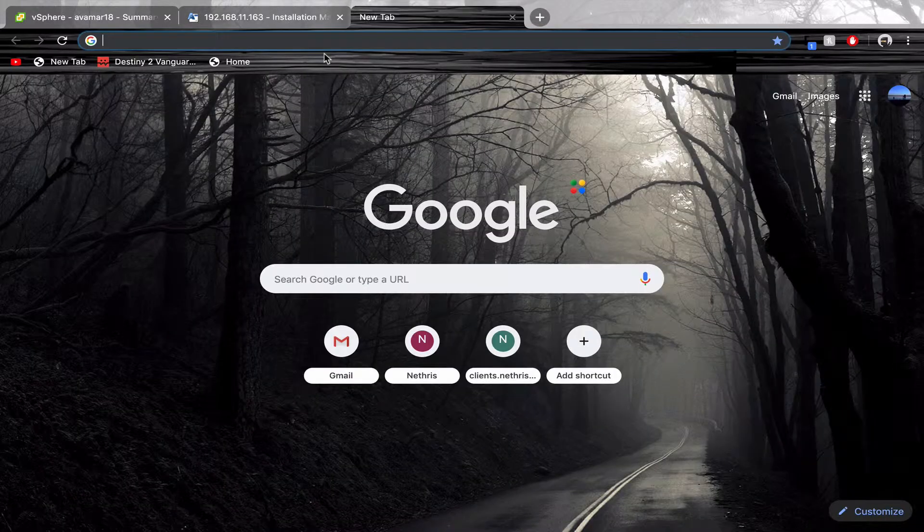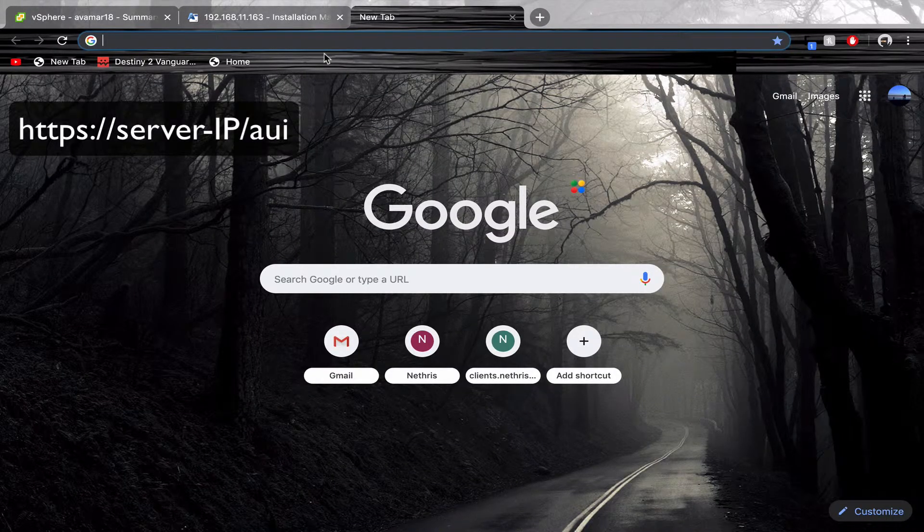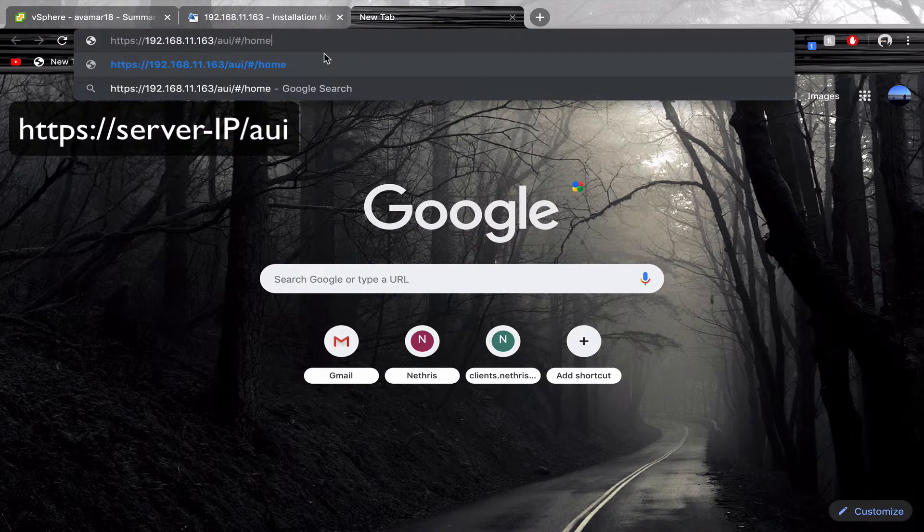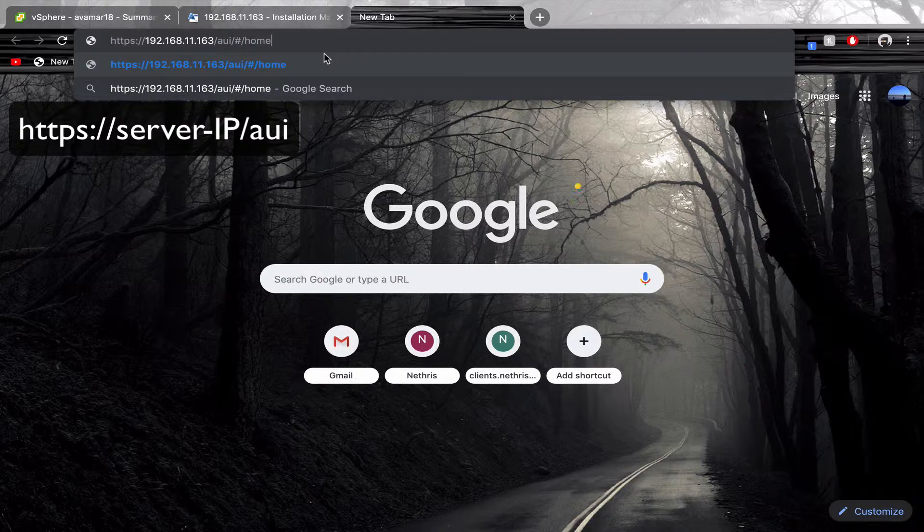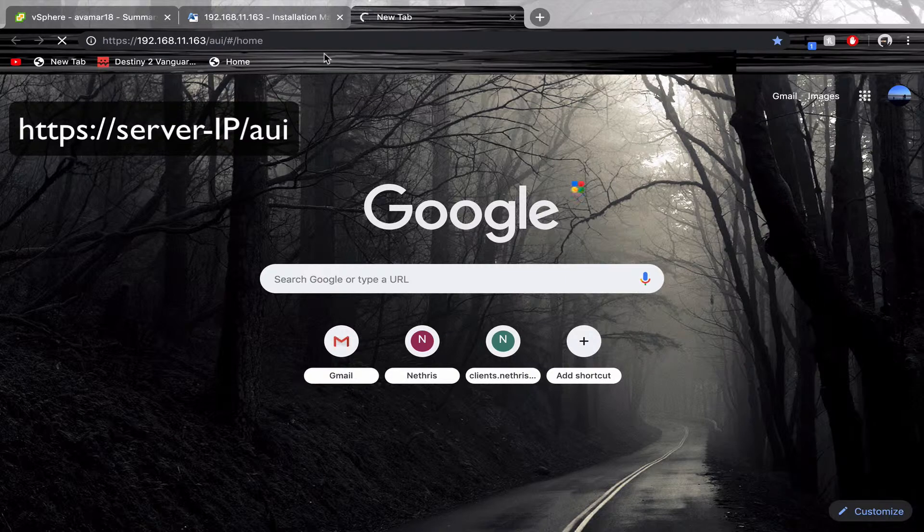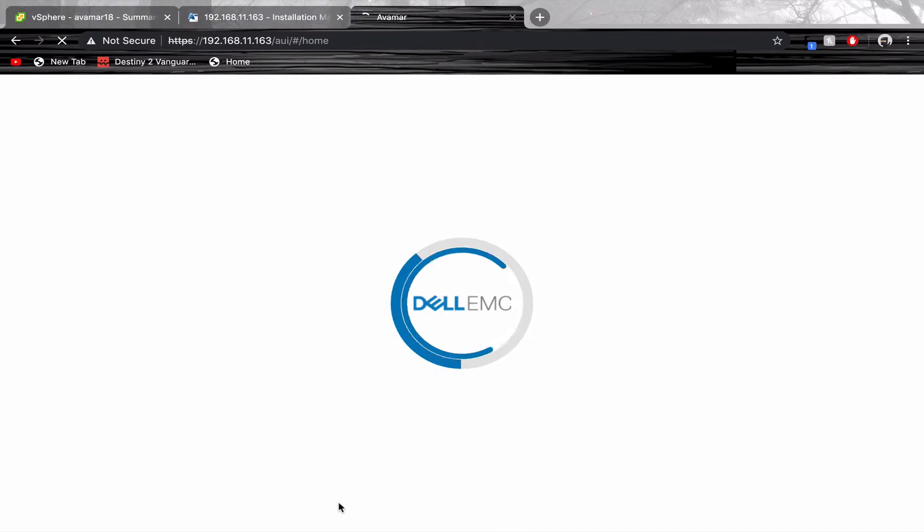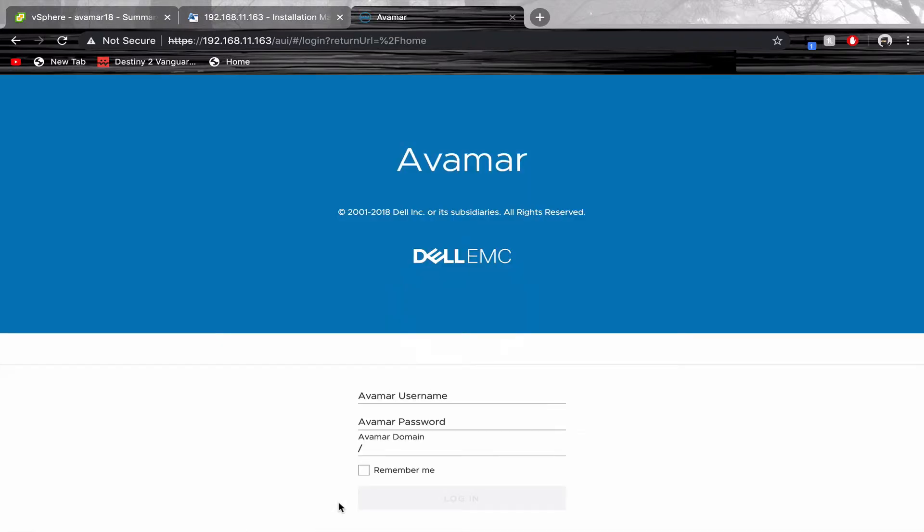When the installation is complete, use this URL in a new browser. To login, use mcuser and the password you predefined.